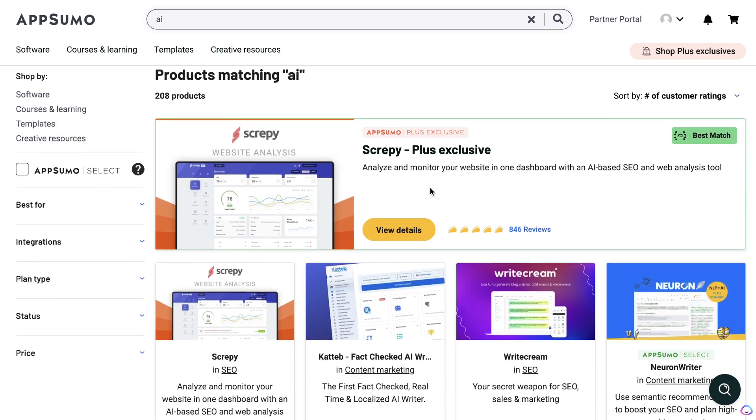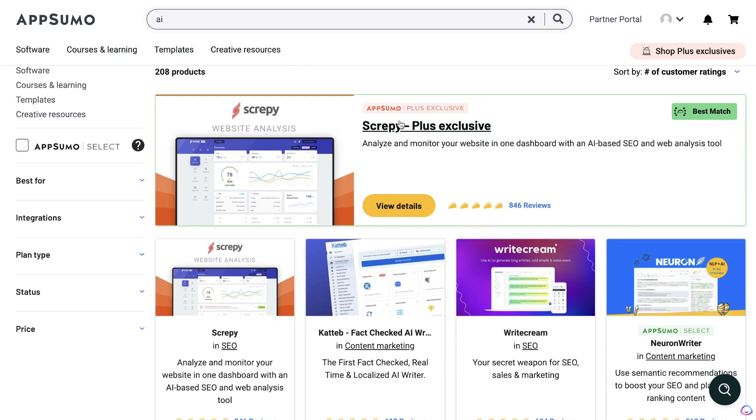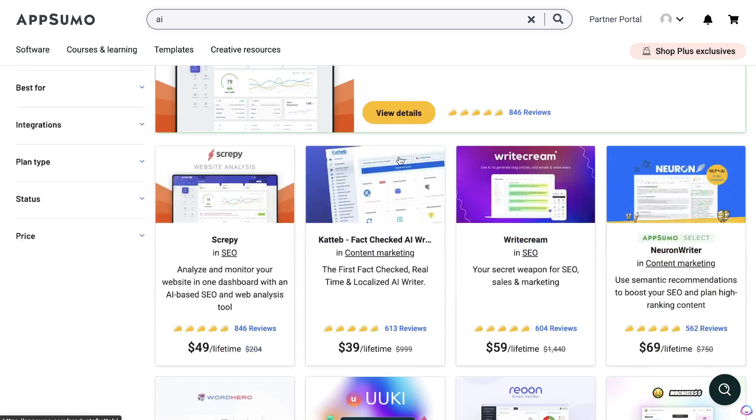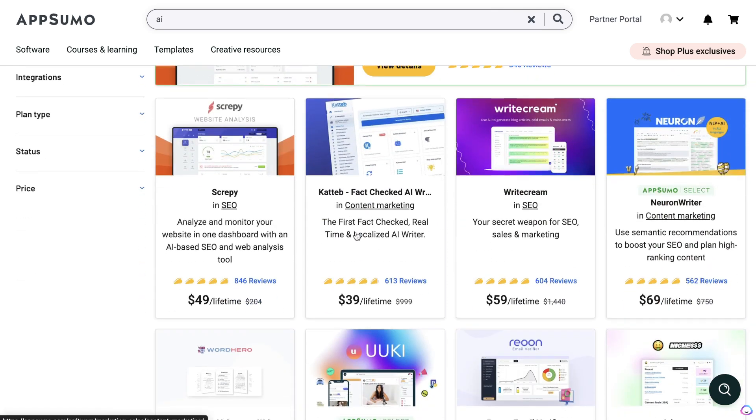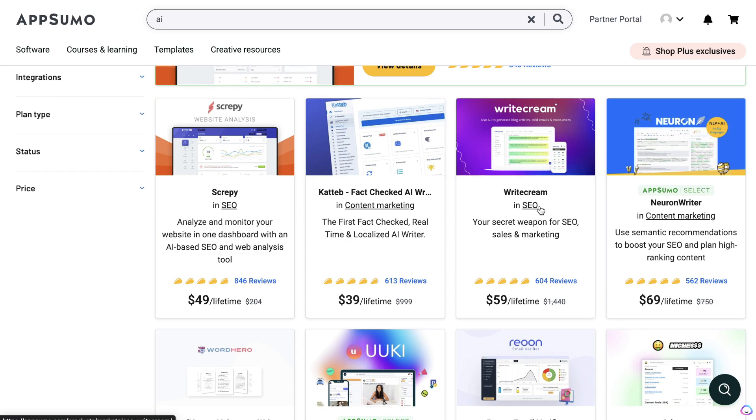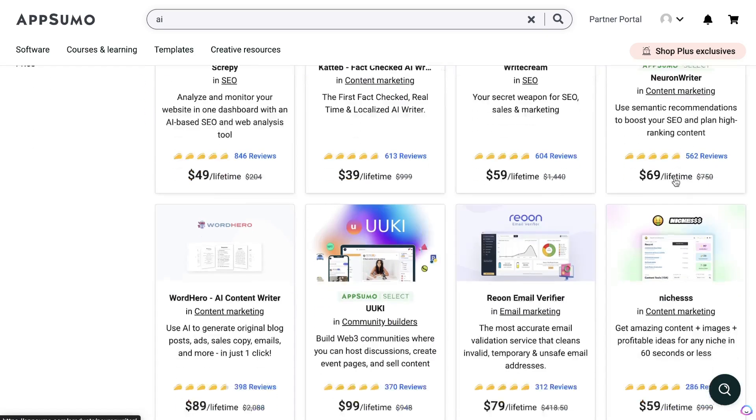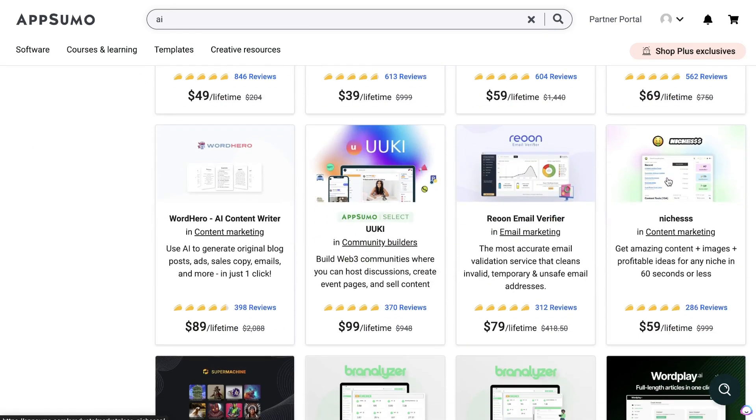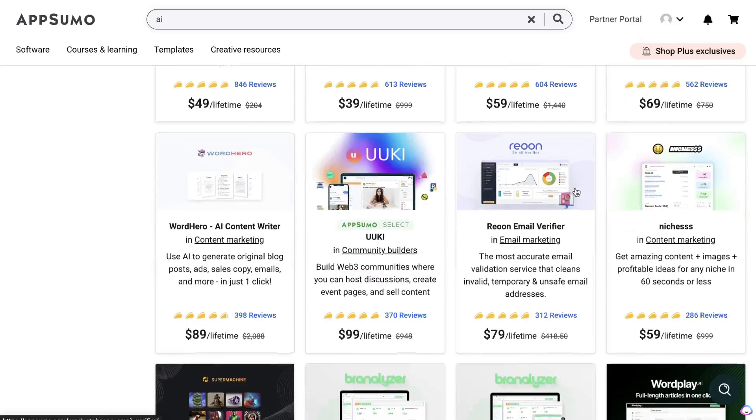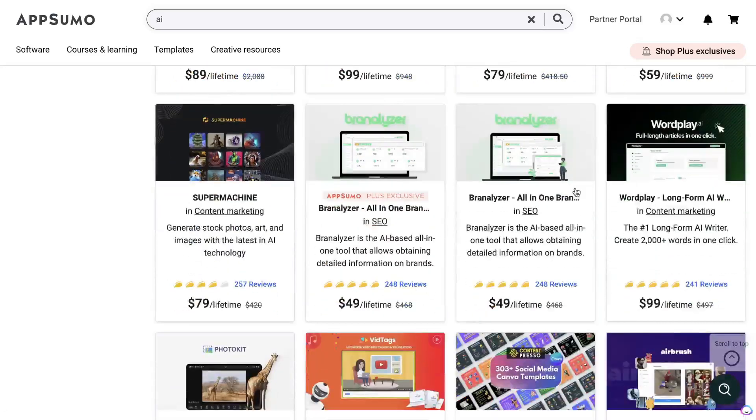As you can see here, you have a variety of different tools to choose from. Pretty good tools are Scrapy—Scrapy is a website analysis tool, so essentially you will connect your website to this tool and it will give you recommendations that you need to follow to increase the overall on-page and off-page SEO score of your website. Kateb is a fact-checked AI writer, so it allows you to write blog posts or articles but also include more factual information. Write Cream is another AI copywriter. Neuron Writer we went over in today's video.